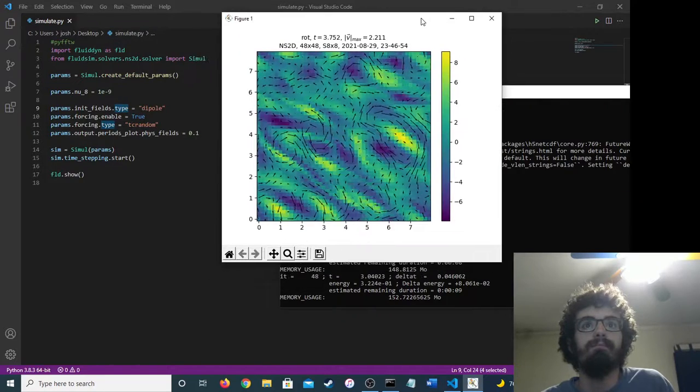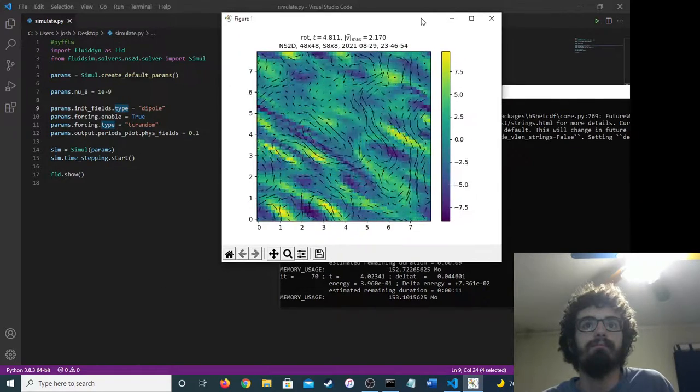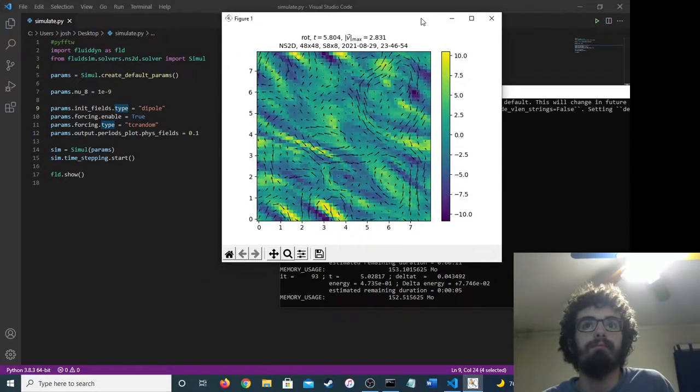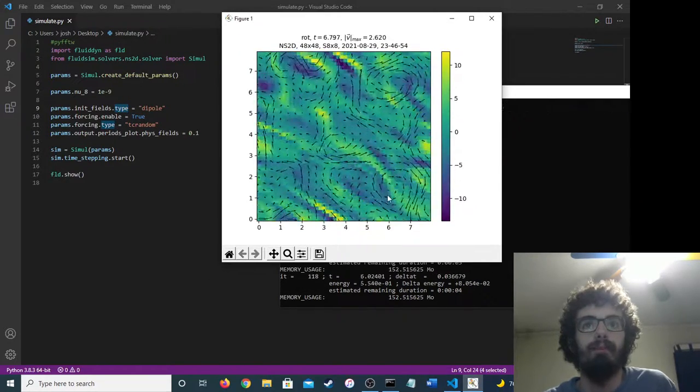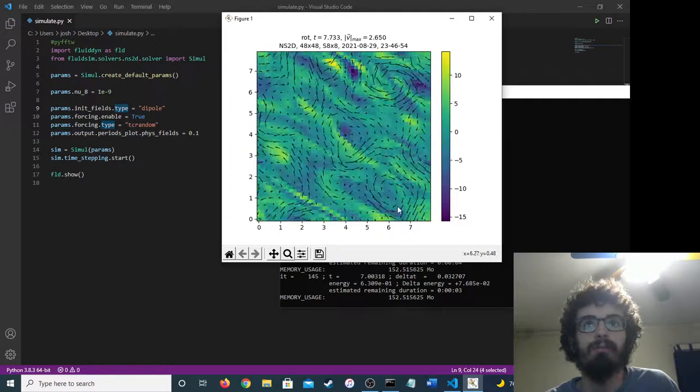Okay. It looks kind of like the weather. That's pretty cool.